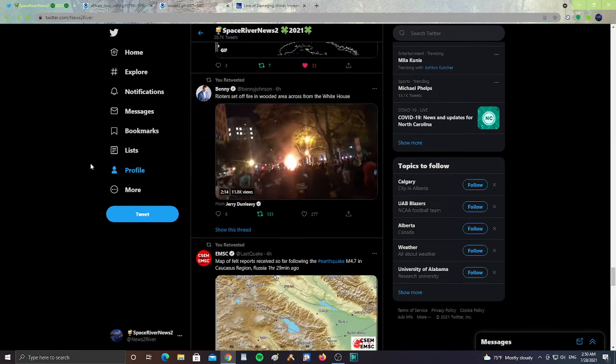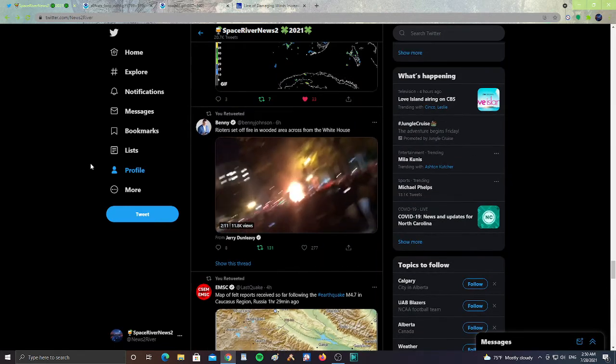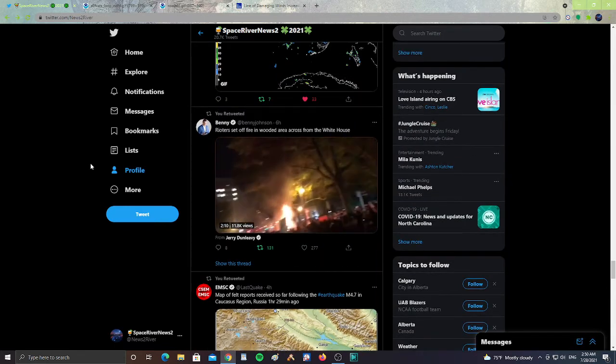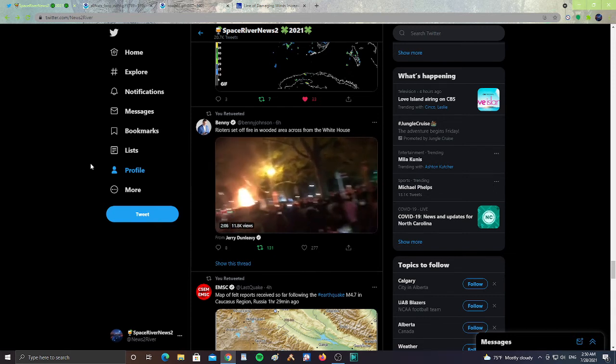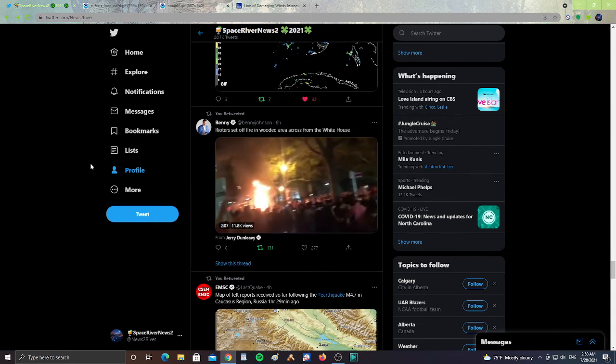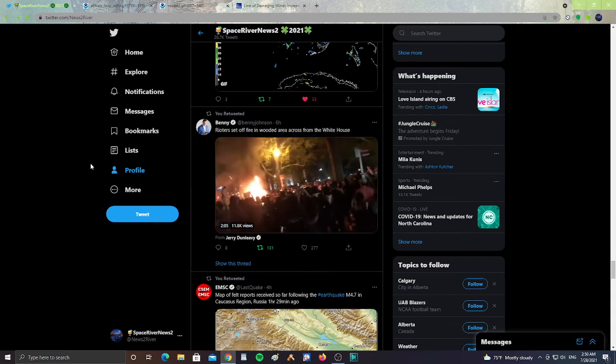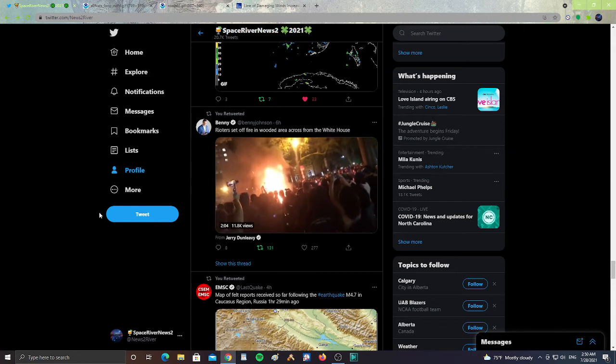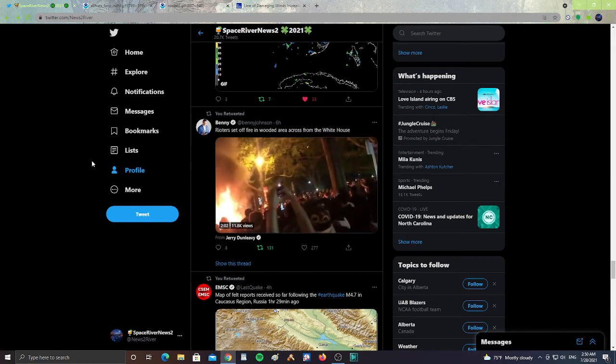Looking at other news, it says here rioters set off fire in wooded area across from the White House. That was six hours ago. People were rioting and setting things on fire outside of the White House.